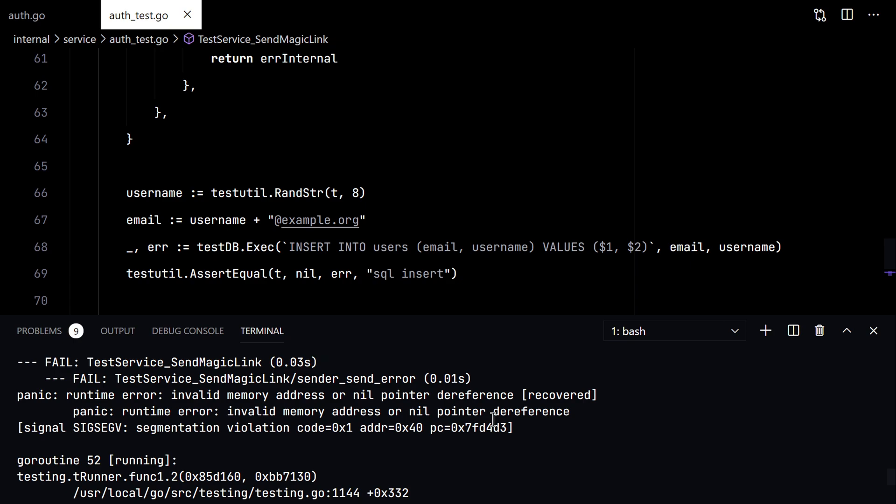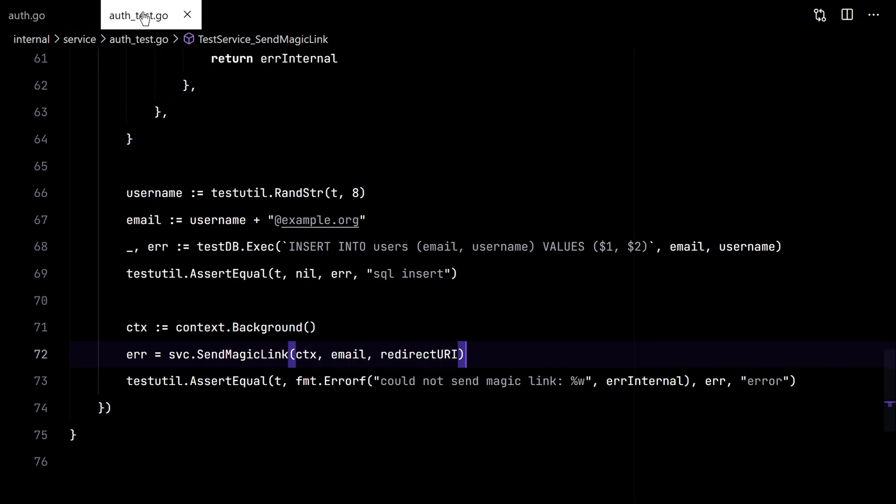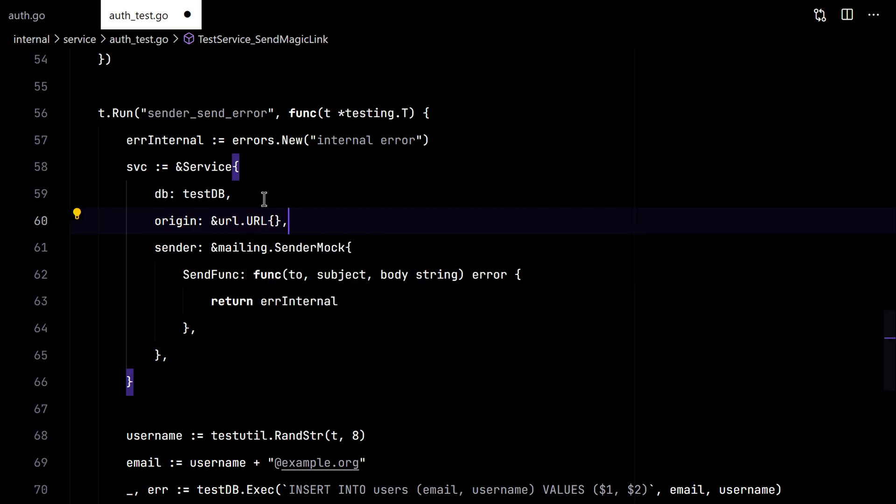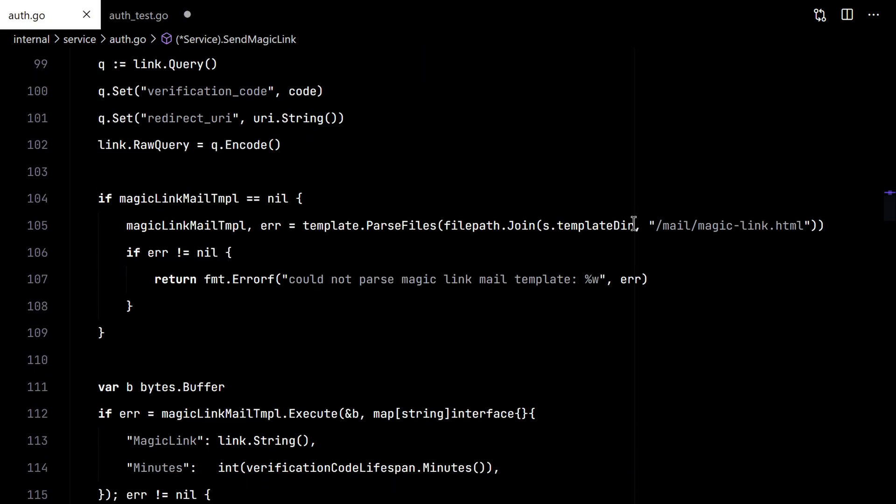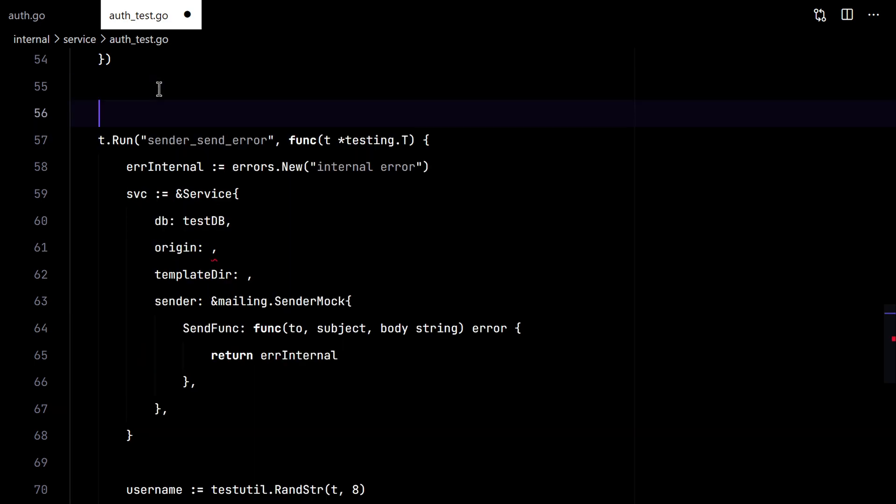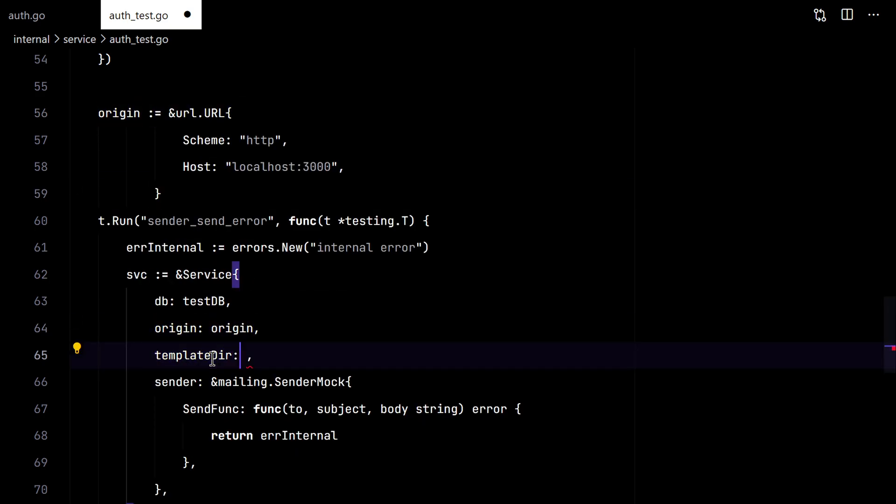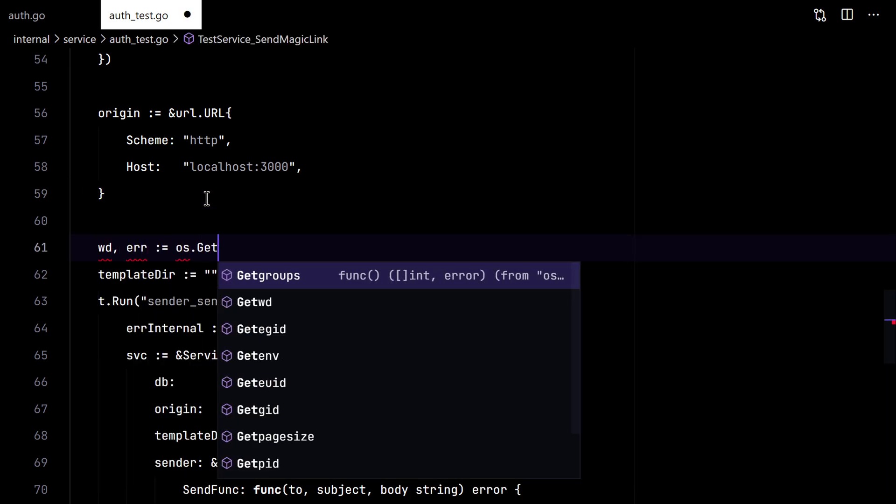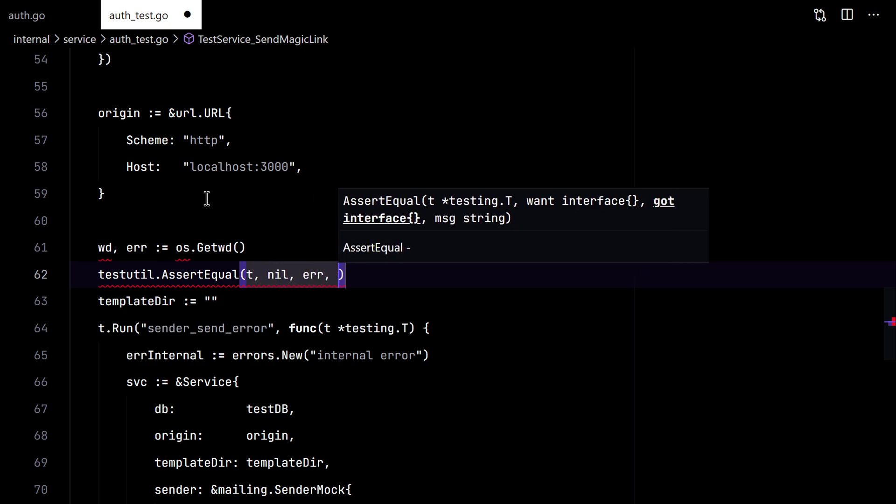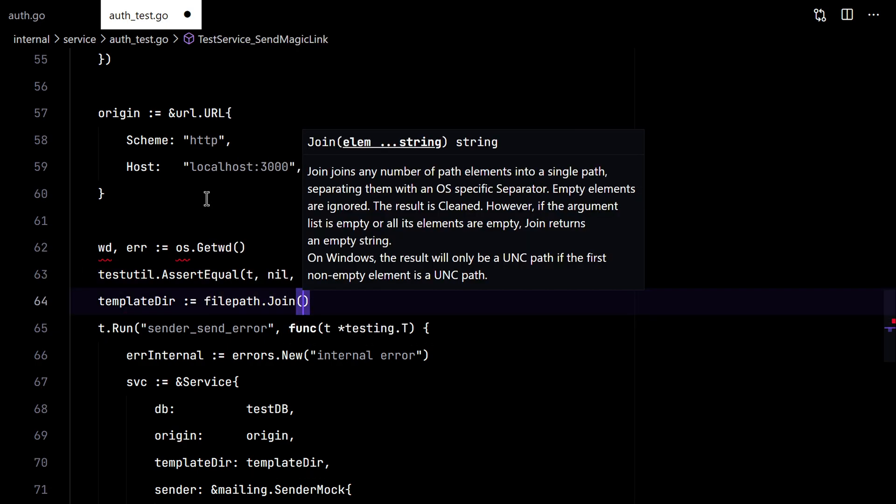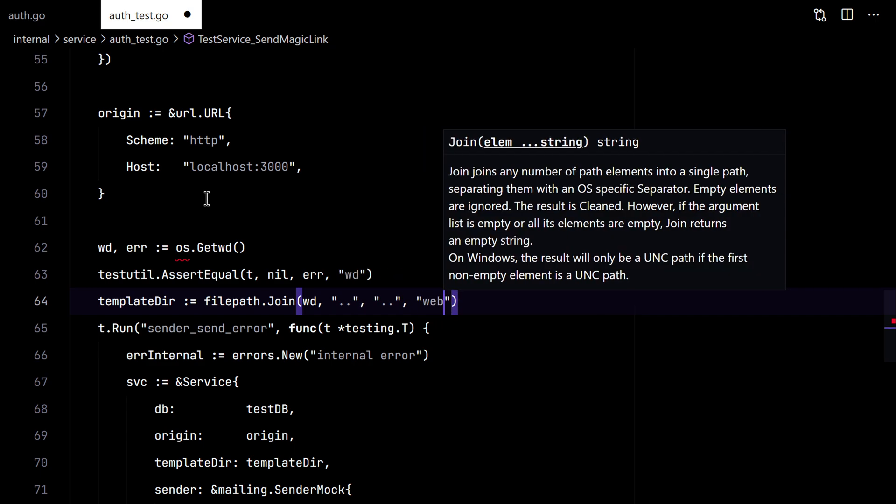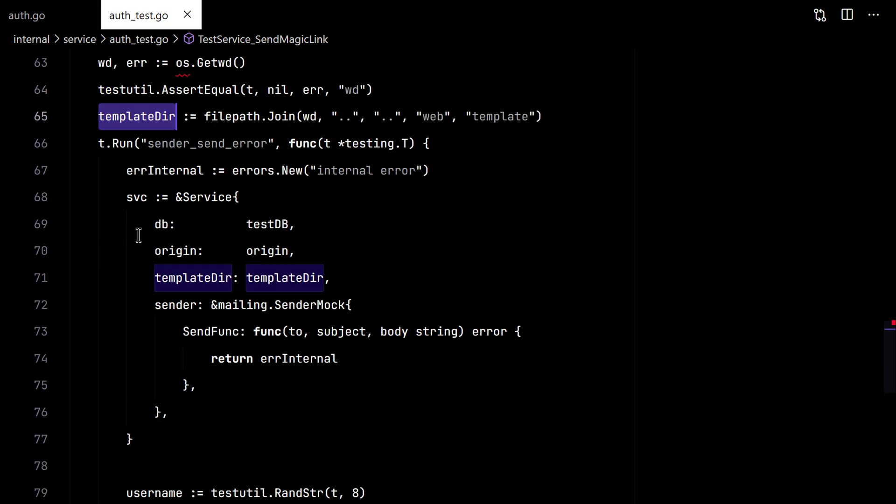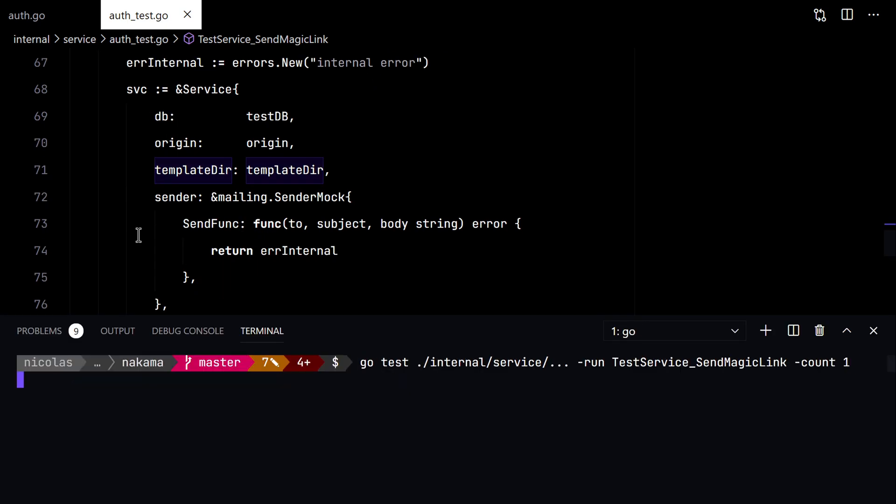Oops. Looks like I forgot to set the origin here. Also the template directory. There we go. Let's try again. Good.